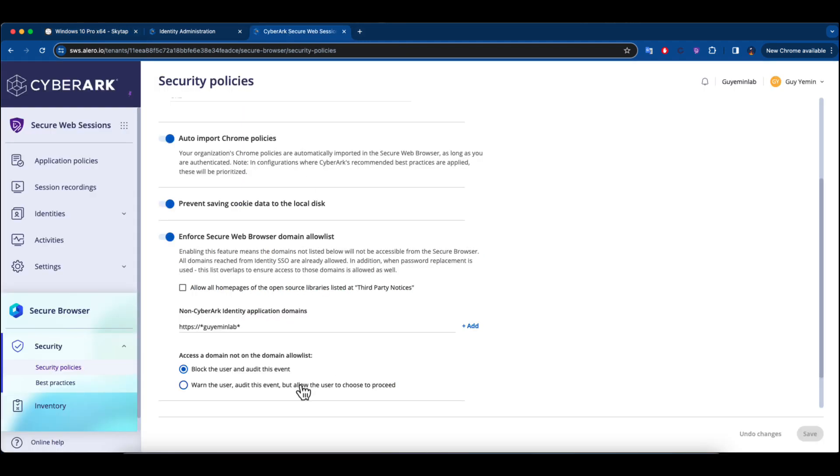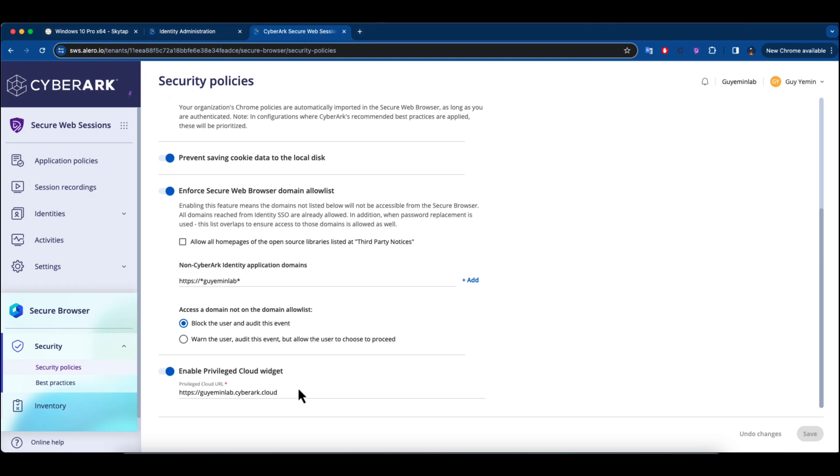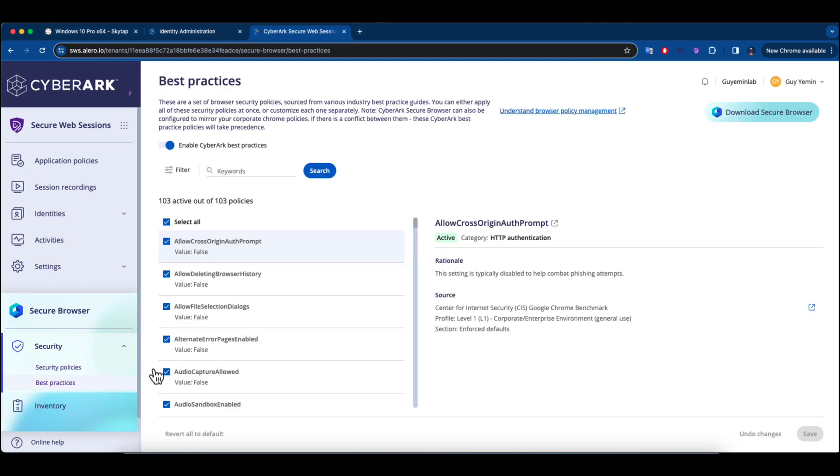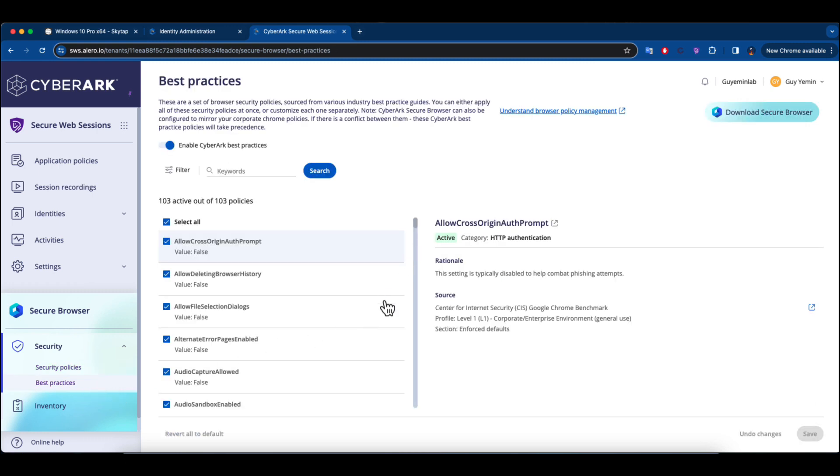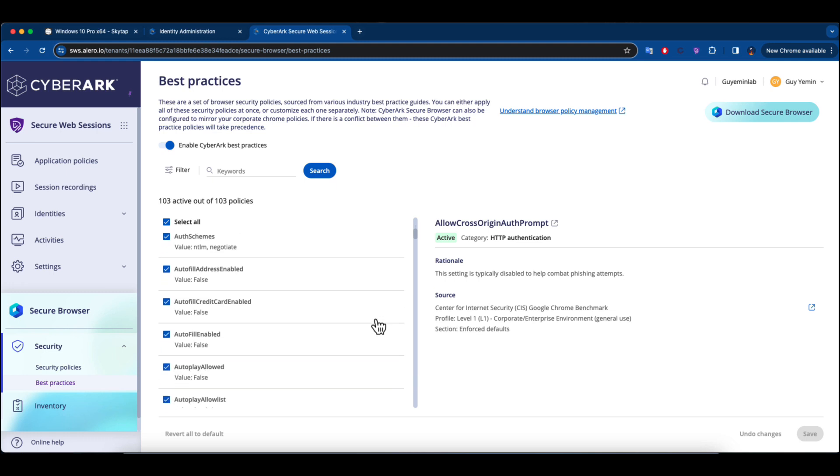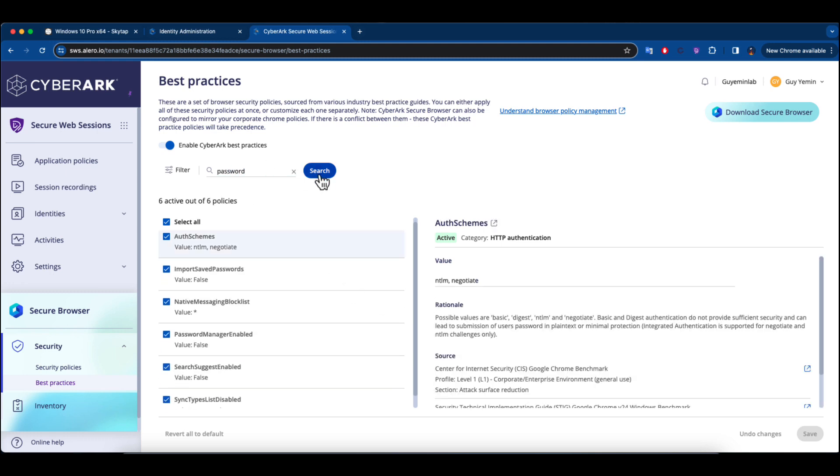In addition, we provide more than 100 policies that can be implemented effortlessly with just one click. Included in these is the ability to restrict access to the password manager, which we showcased a short while ago.